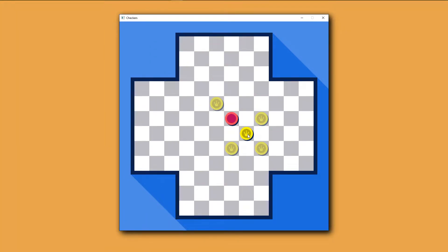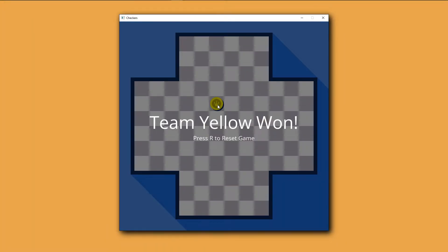Finally, once there's only one team remaining, or the other teams don't have any moves left, an overlay appears that says what team won the game.